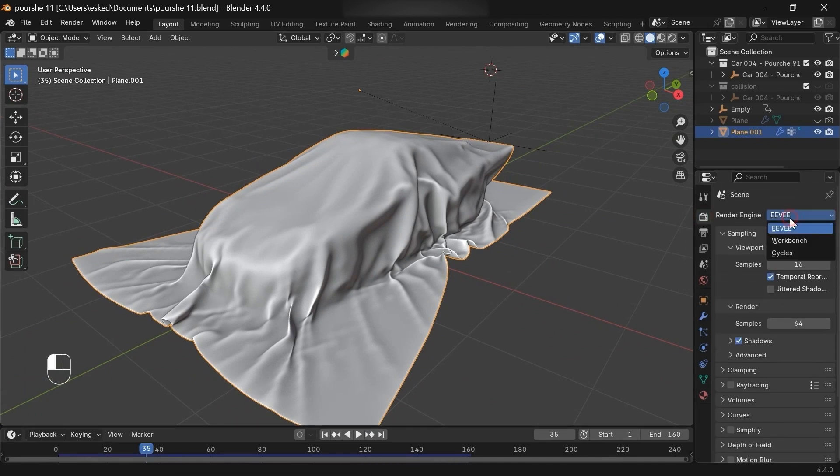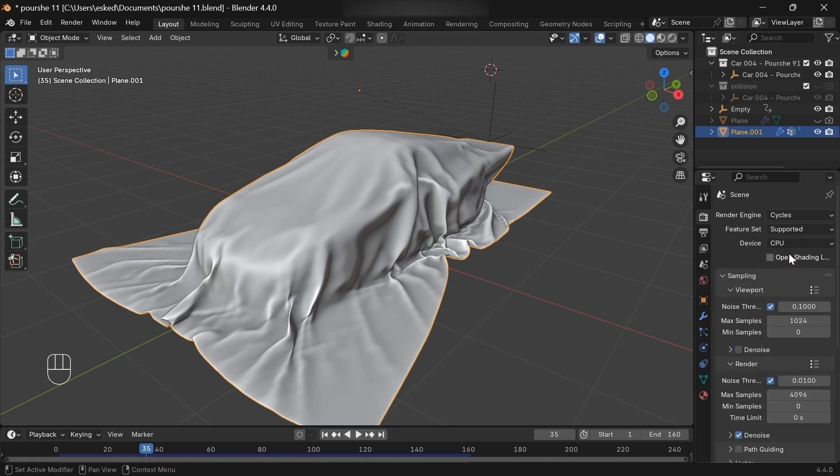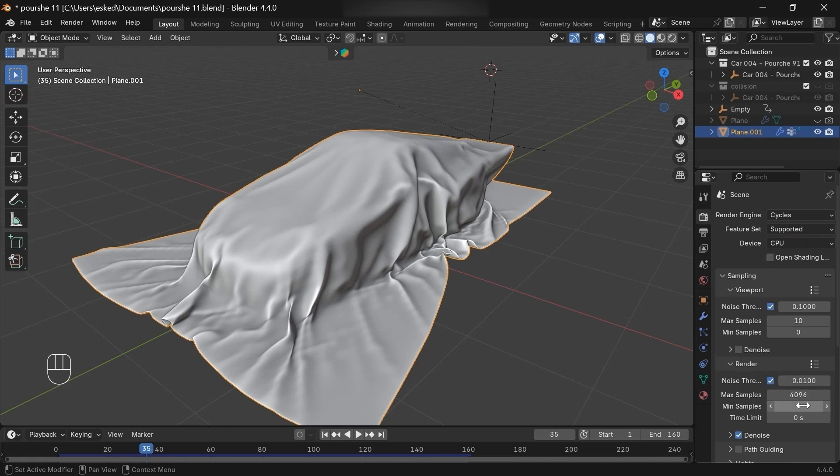Change the render engine to Cycles. About the samples, 10 are enough in the viewport, and 128 for the render.